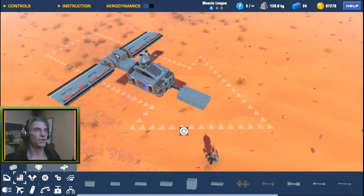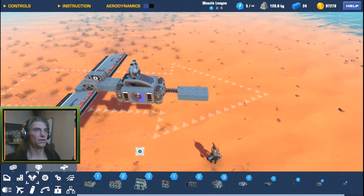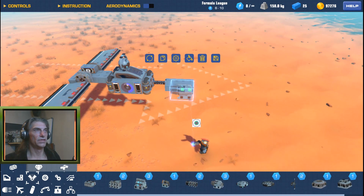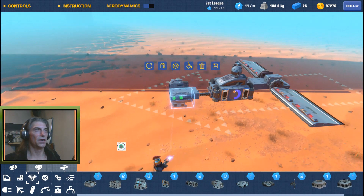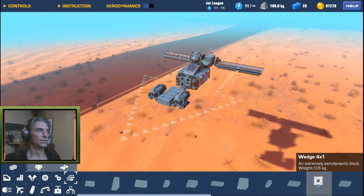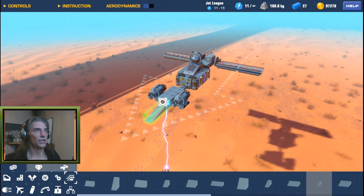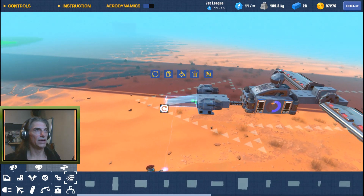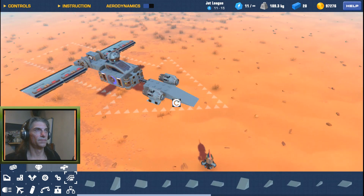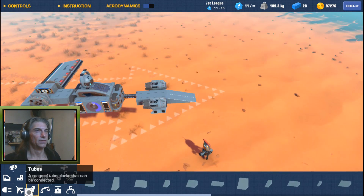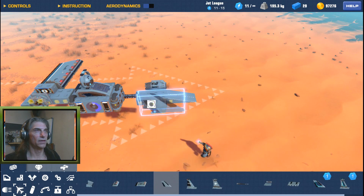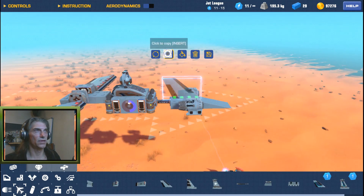Put one of these, then a couple of these on either side, then a pointy end on it like this, and maybe a couple of fins on top.